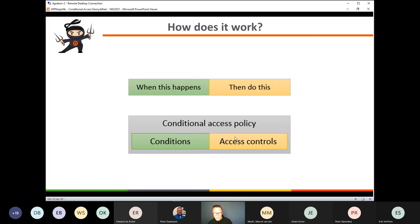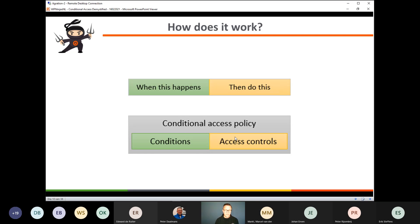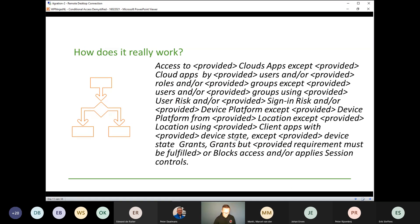Microsoft explains this as follows: in a conditional access policy you first determine 'when this happens' — the scenario — and then 'what you allow.' 'When this happens' is translated into what we call conditions, and 'do this' is translated into access controls. Combined, these form a conditional access policy. When figuring out how conditional access works, I decided to write down in my own words how it works, which led to a formula. I translated this formula into an A4-sized cheat sheet, available for download, which I always have with me when troubleshooting. It has recently been updated to be fully up to date with the latest conditional access functionality.